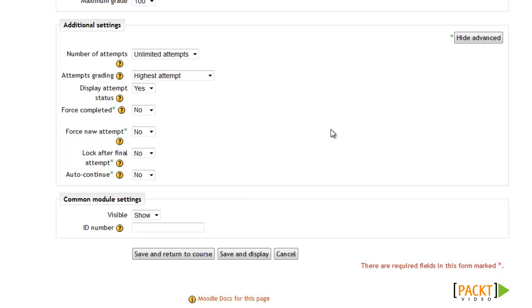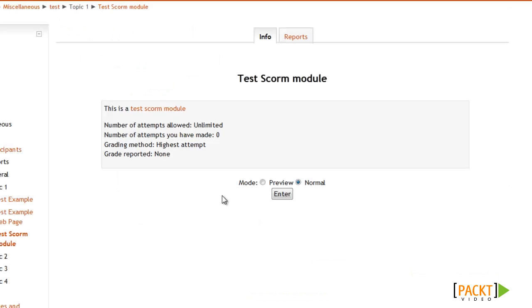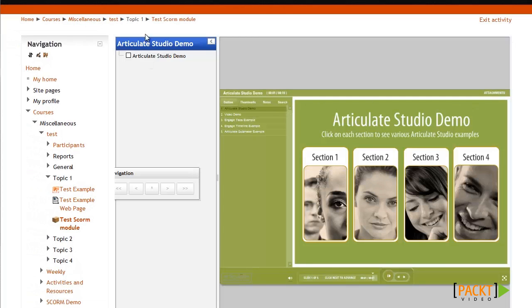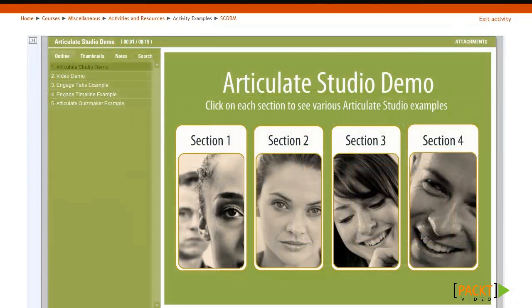At this point, we have all our key settings configured, so we can go ahead and click Save and Display to see how it looks. Because I'm the administrator, it brings me to the content structure page first, so I'll click Enter. And there it is — you can see all the options on the side because I chose to have the menu and navigation displayed. If you didn't select those options, it would look more minimal, and your students would use the navigation built into the SCORM tutorial itself.